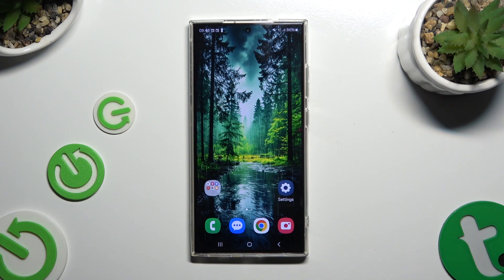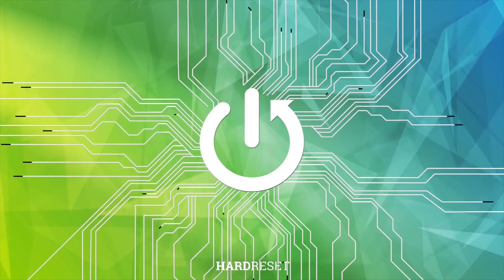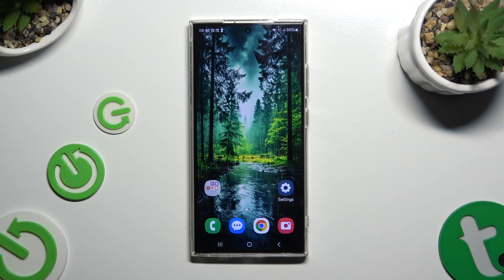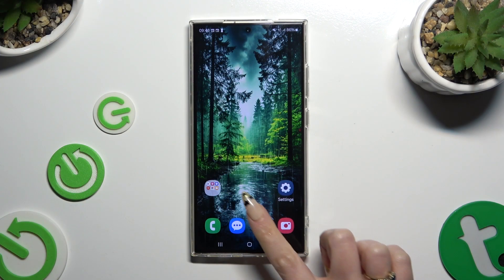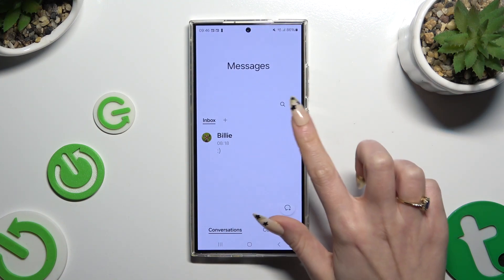In front of me is Samsung Galaxy S24 Ultra and today I would like to show you how you can add photos to a text message. Begin by opening Messages and selecting or creating a chat.